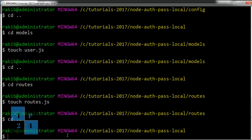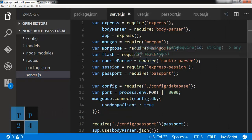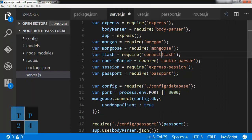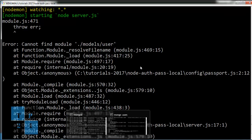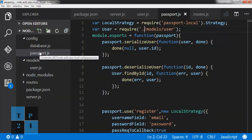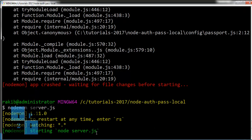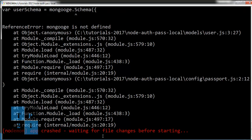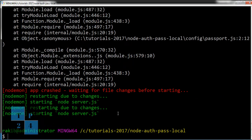I start the server and check Postman. I get an error — 'module flash' — I made a mistake with connect-flash in models/user. I fix the path since I am connecting it from passport.js, so it needs to go one step up. Another error: Mongoose is not defined — I fix that and now it's working.